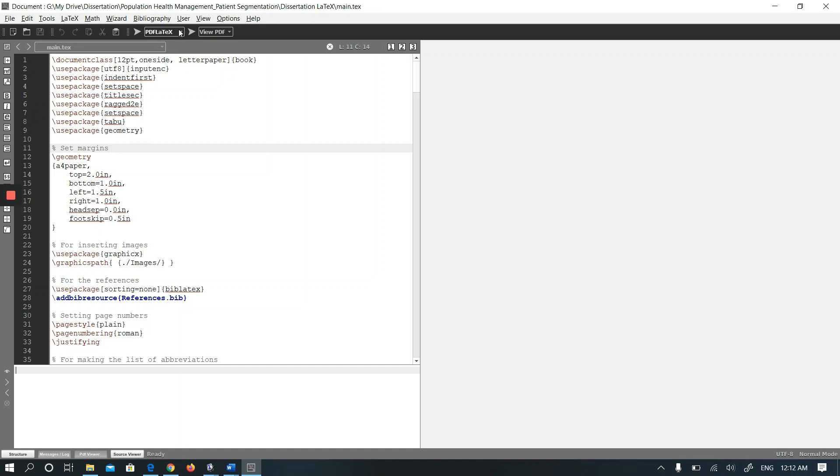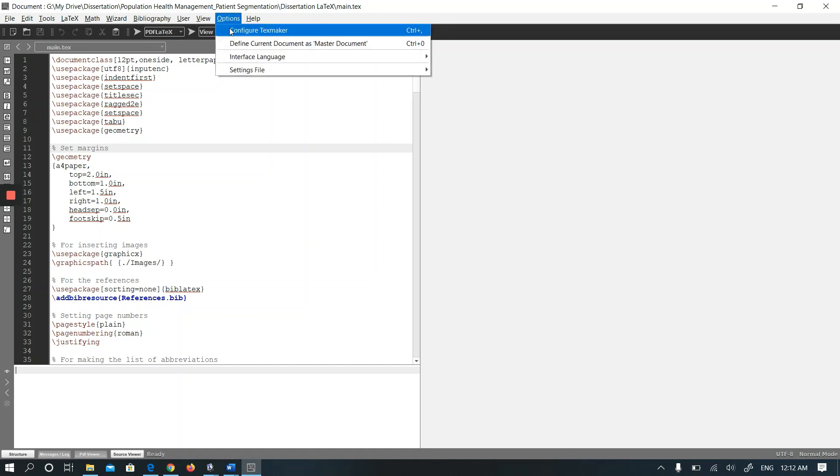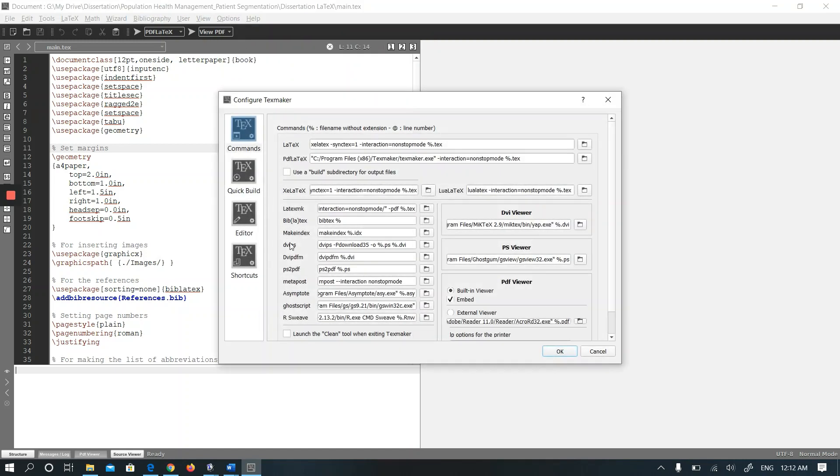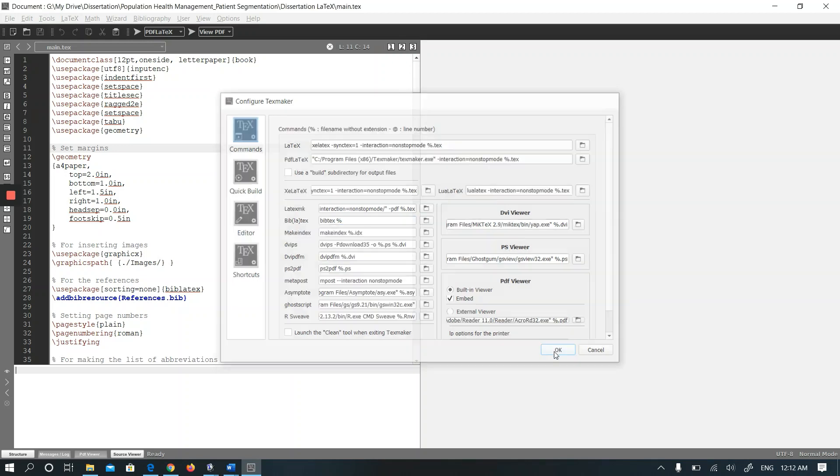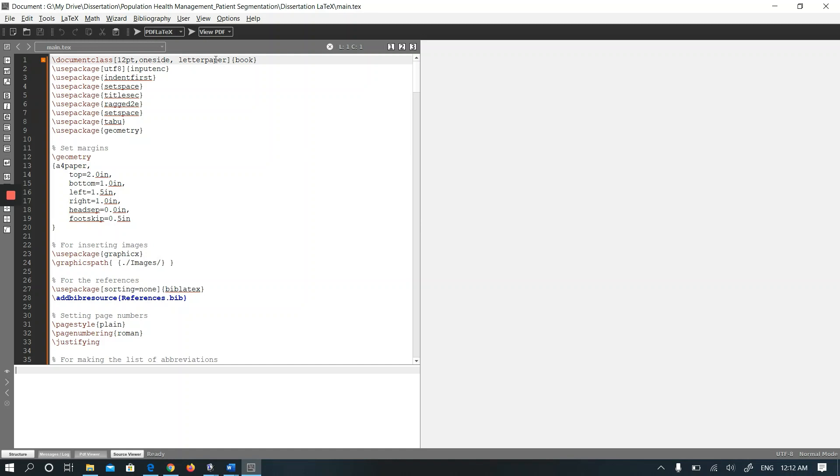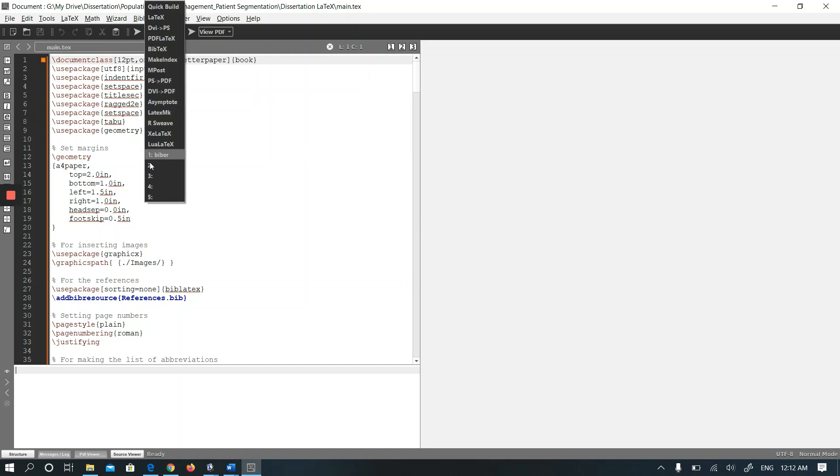Another option is that you can go to Options, Configure TeXmaker, and you can change the BibTeX to Biber and it will work the same. But I will keep it as BibTeX for right now because I added Biber here. Biber exists here.